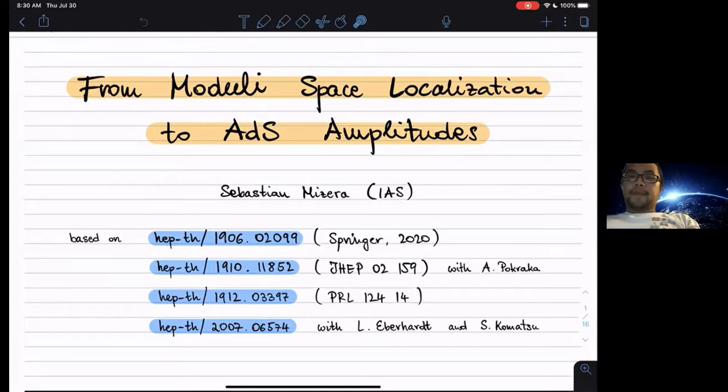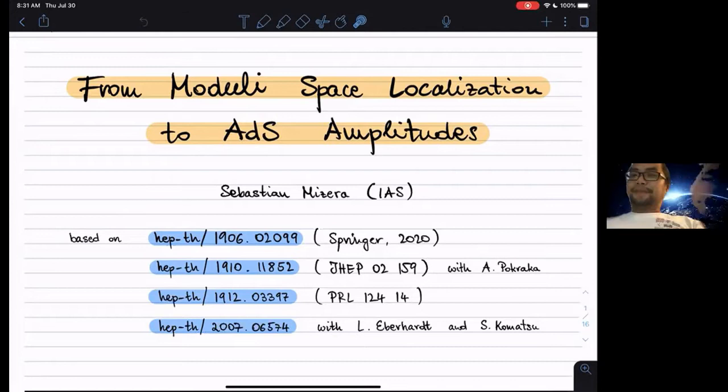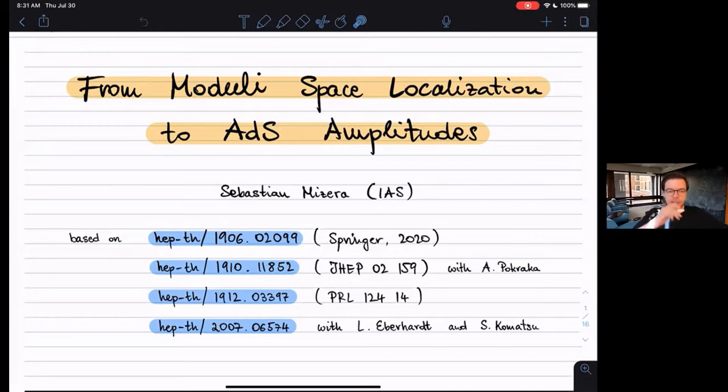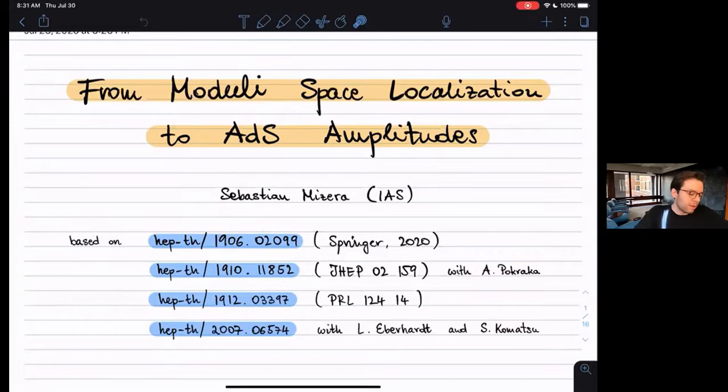Welcome back, everyone. We're really happy to have Sebastian Mizera from the IAS. He will tell us about from Moduli Space Localization to ADS Amplitudes. Thank you for the introduction — it's a pleasure to be here. It seems like a great workshop. Unfortunately, I wasn't able to watch all of the talks because of the time zones, but I'm watching them online, and I'm looking forward to the ones tomorrow as well.